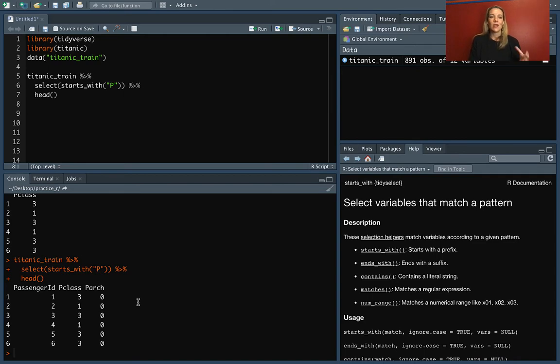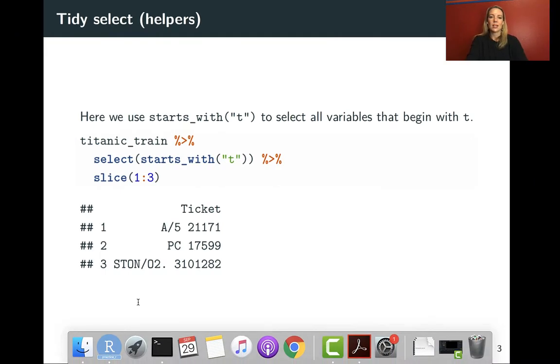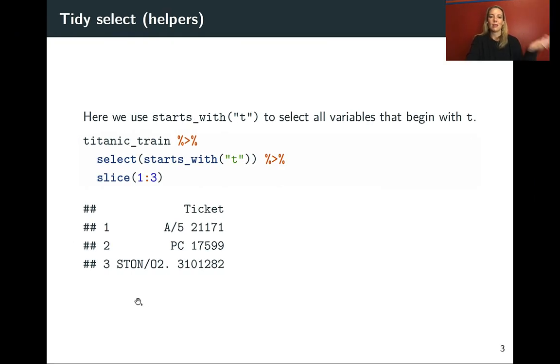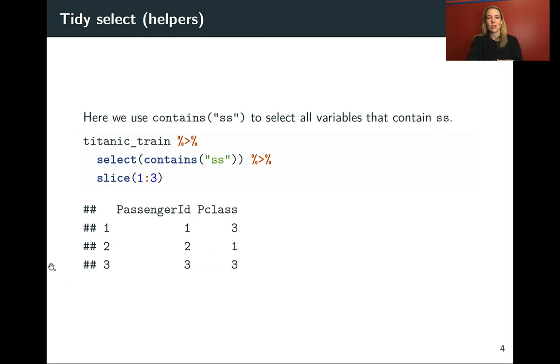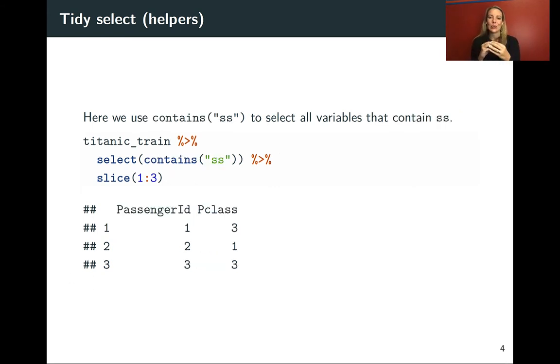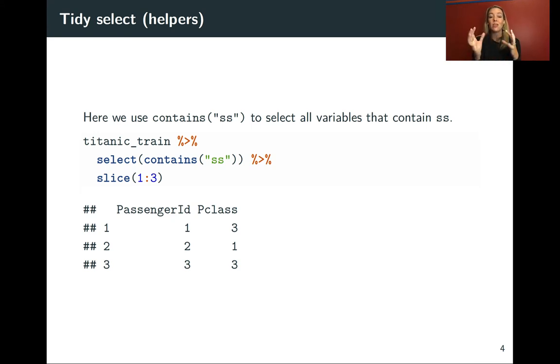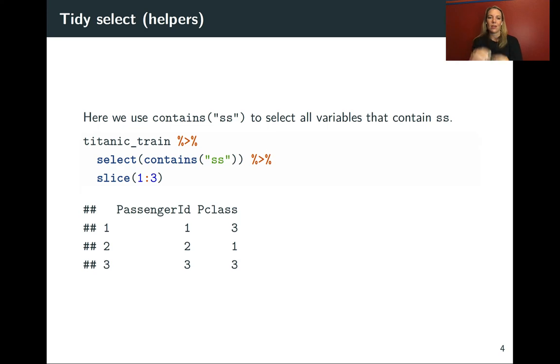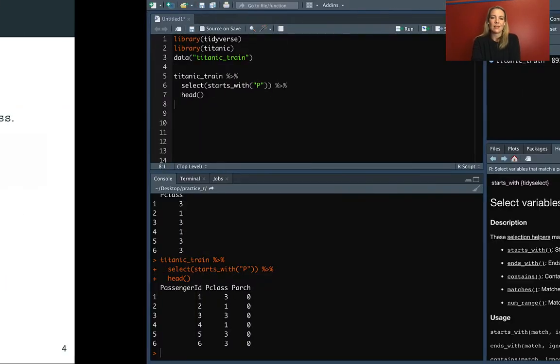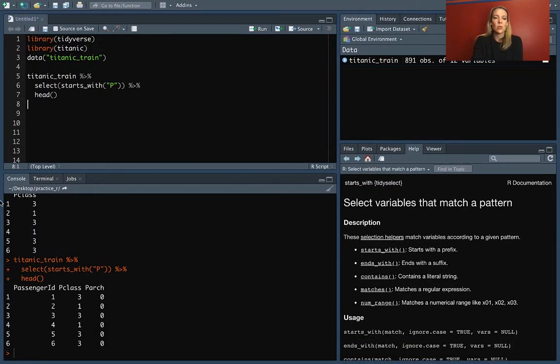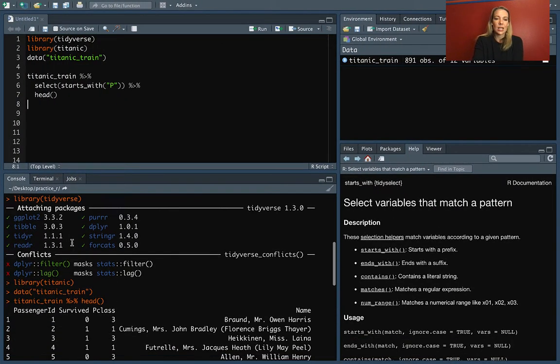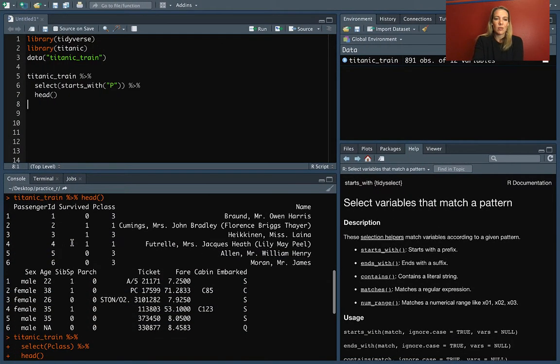There's some other functions that work in a similar way, including ends_with where you see the character it ends with, and then also contains. And this contains lets you pull out patterns that are more than one letter long. The others do as well, but all of them will match those different areas.